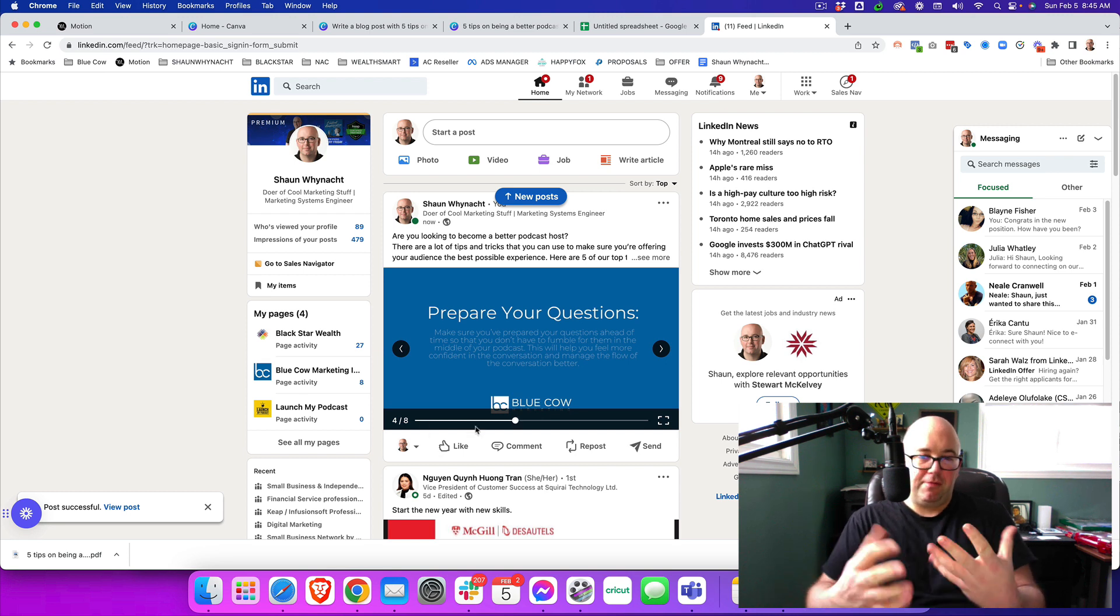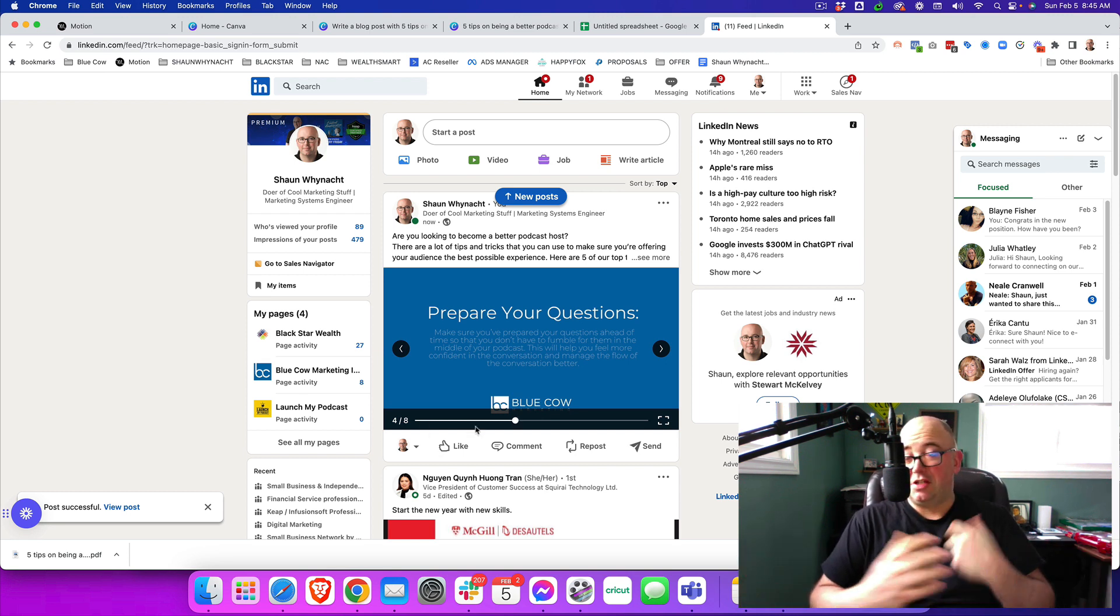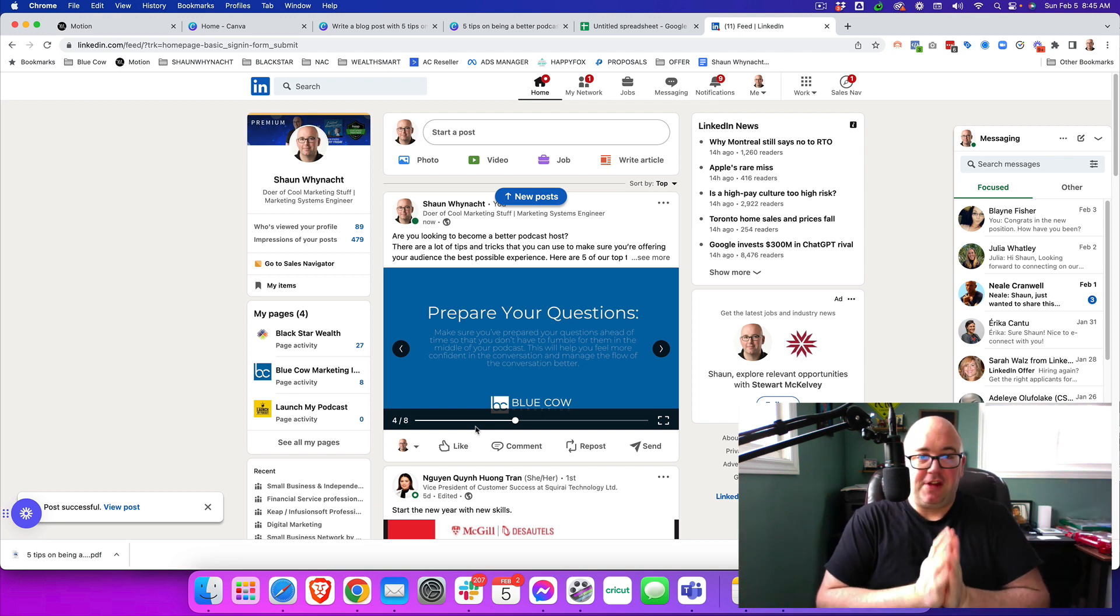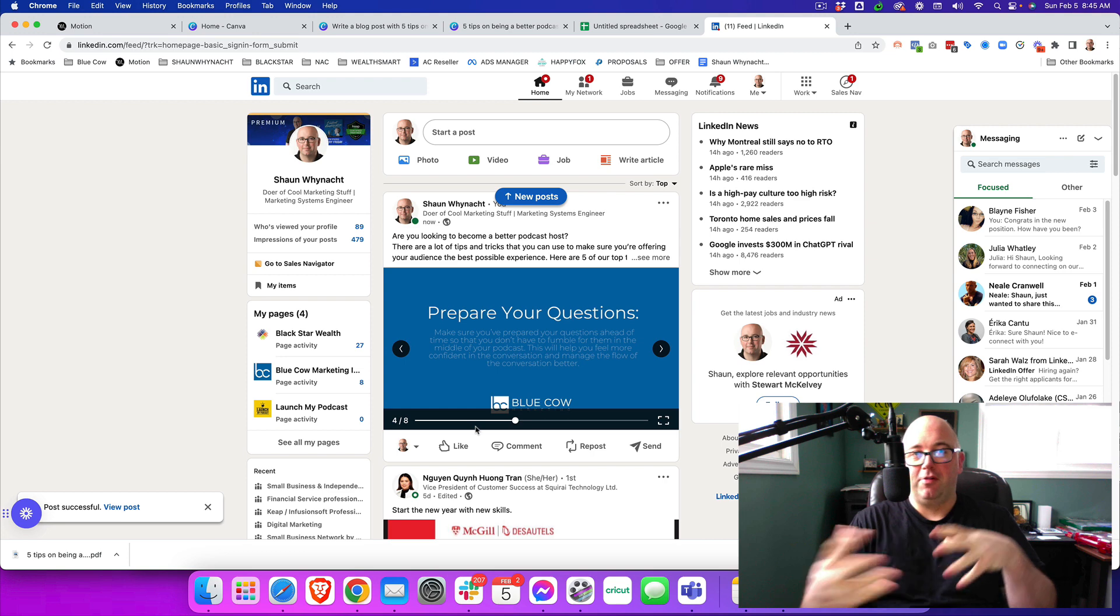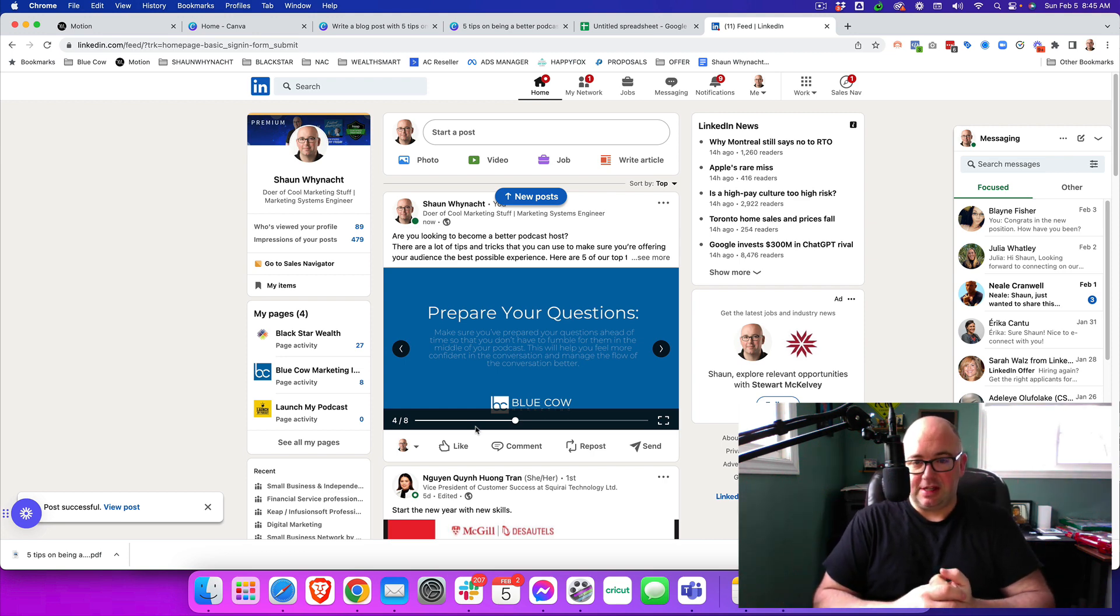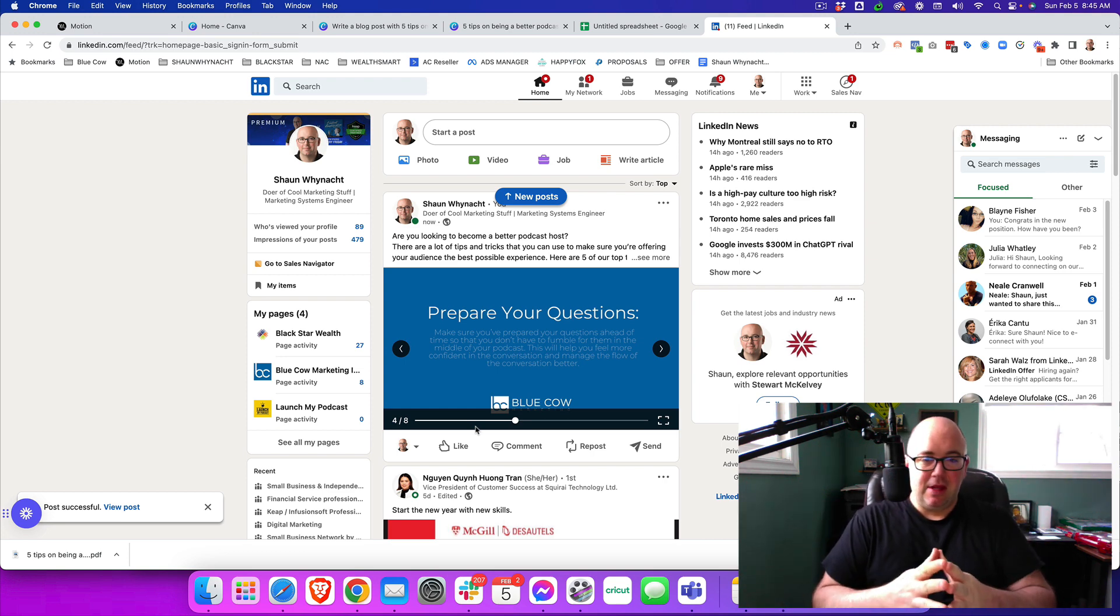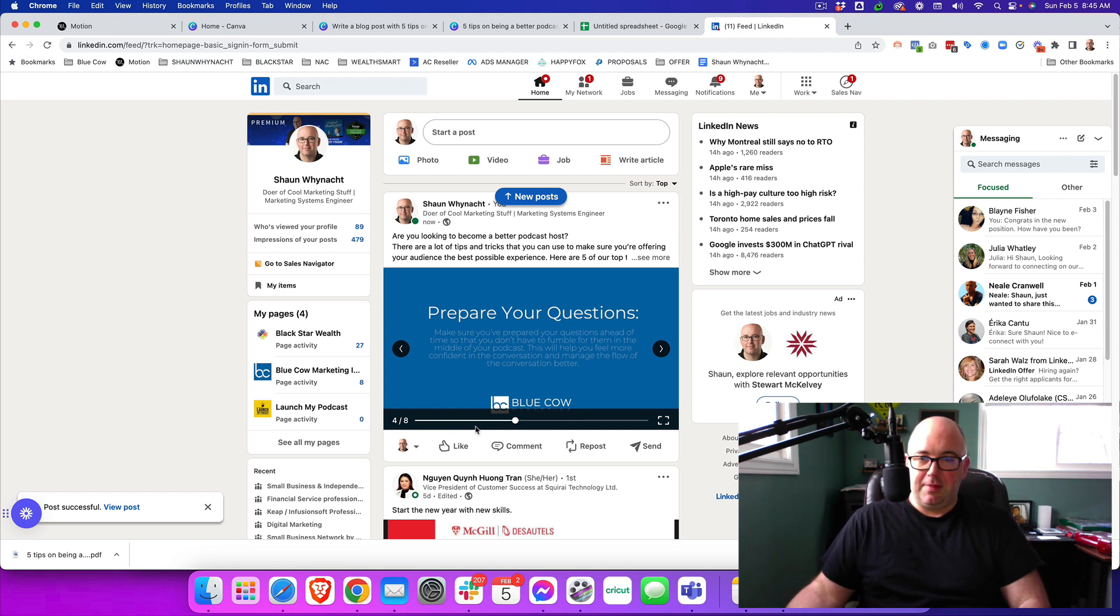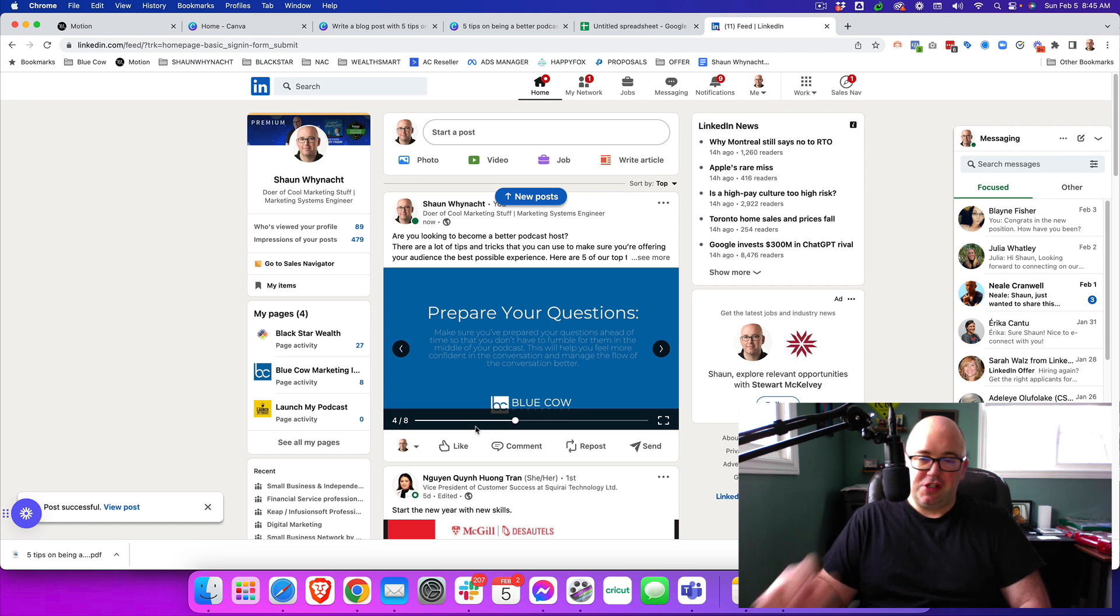Now, you can use this PDF anywhere else. You could actually have exported that to individual JPEG files and use that in Facebook for a post or a multiple image post in LinkedIn or sorry, in Instagram. So you have multiple places that you can use that content. But the MagicWrite tool in Canva is a great way for you to start to generate this type of content.